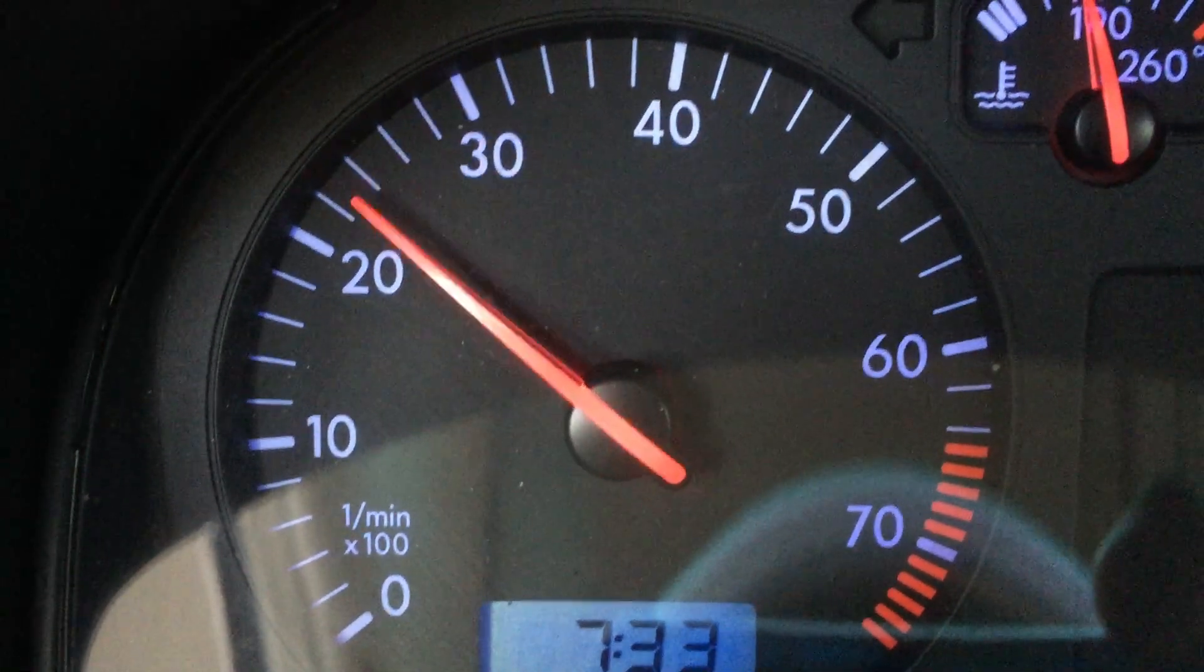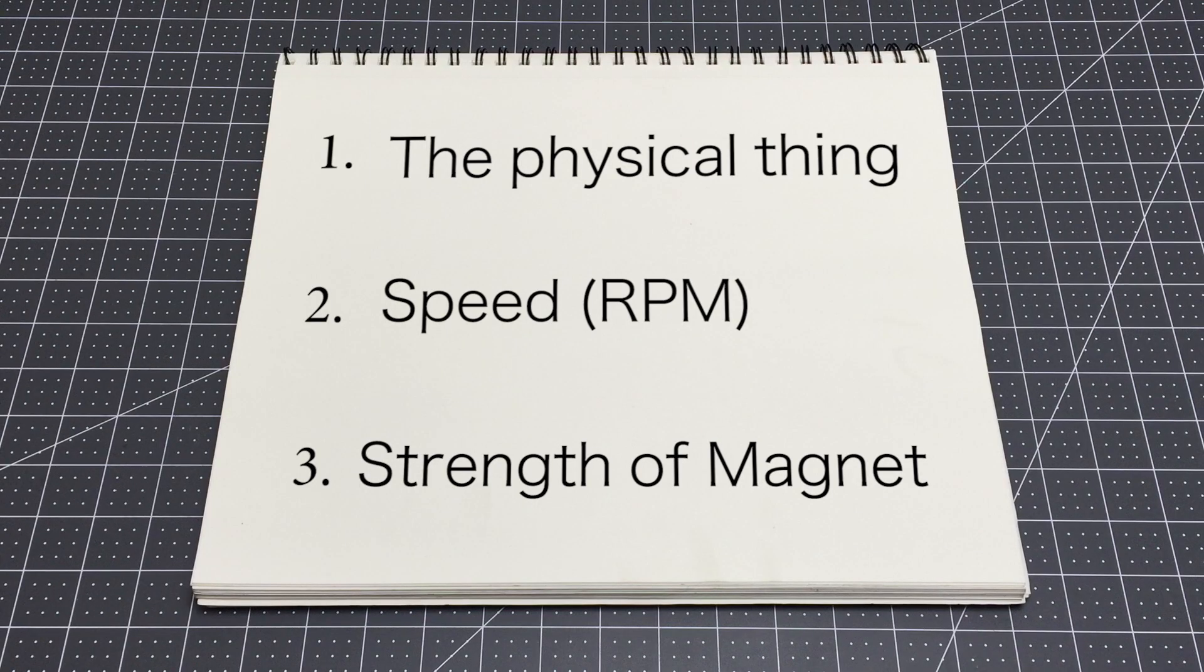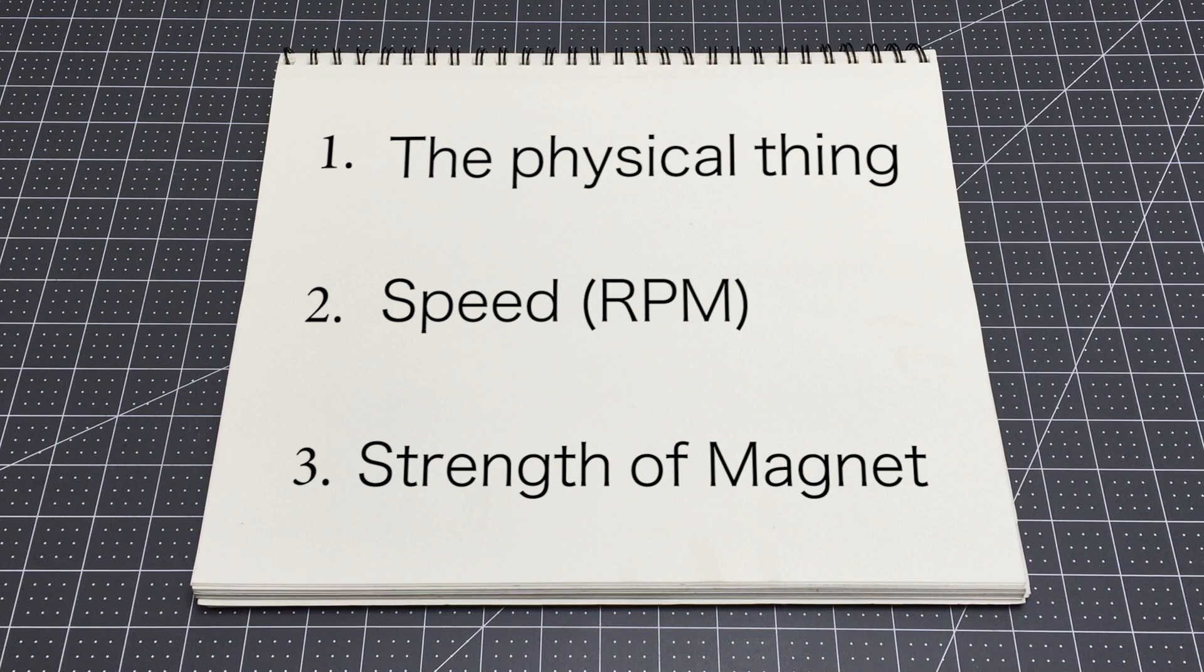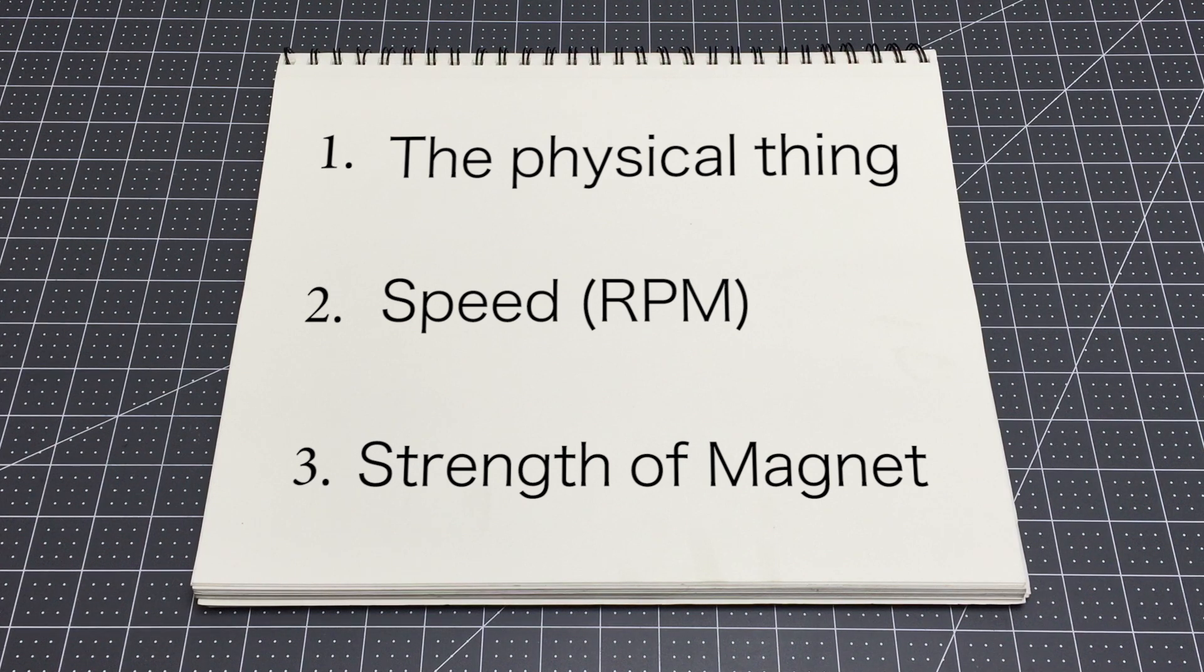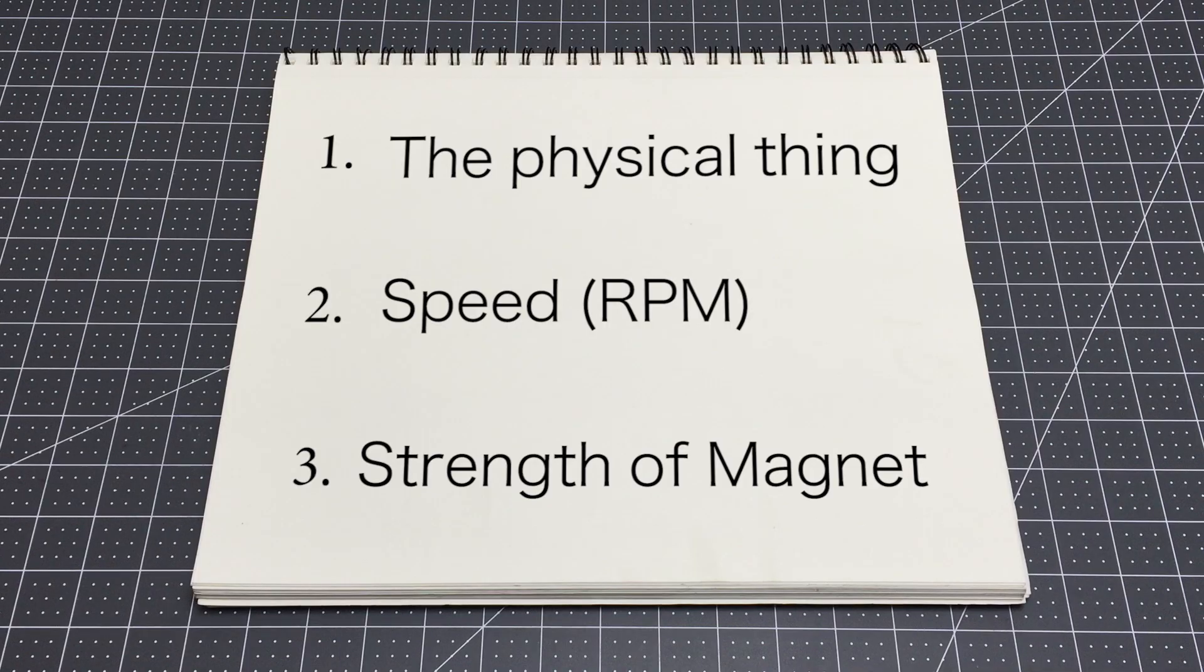We can't really change the first one. The speed is determined by the engine, which changes all the time in vehicles. But we can change the strength of the magnetic field if we use an electromagnet, and that's exactly what they do.